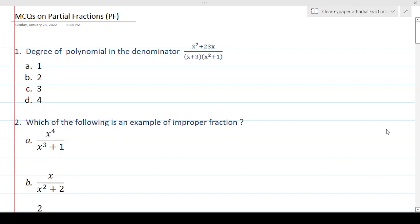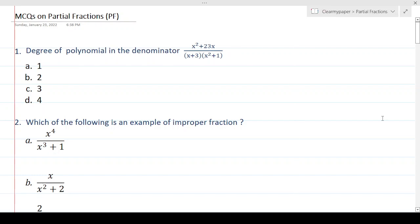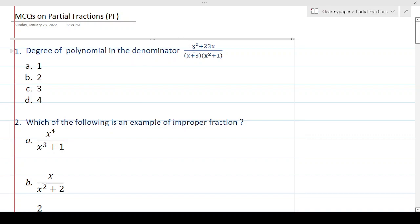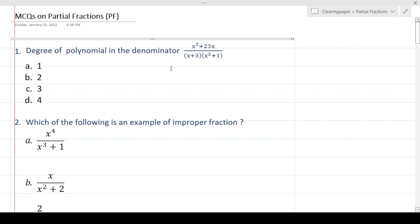Let's talk about some of the multiple choice questions on partial fractions. The weightage of this overall topic is not that much, so I don't expect many questions coming from this topic out of the 40 questions. But I've put together around 8 questions which covers the whole syllabus and gives a good flavor in terms of the variety of problems that we can address. So let's jump into this.